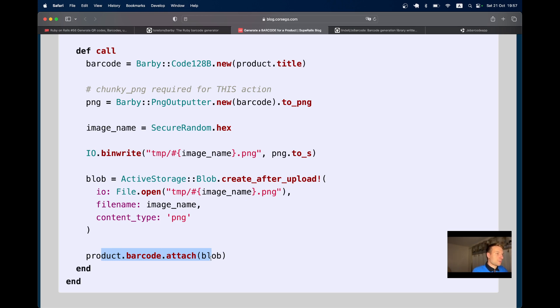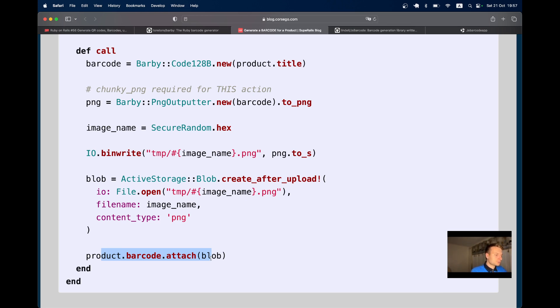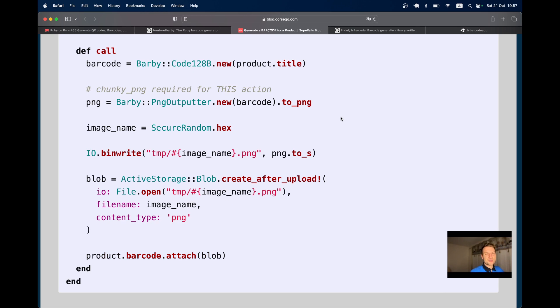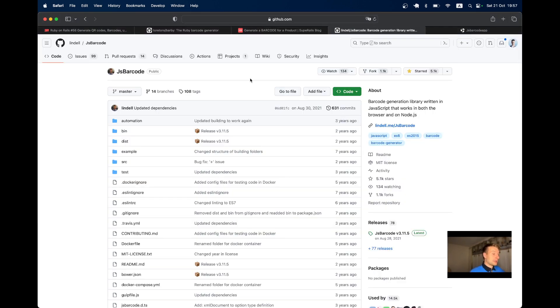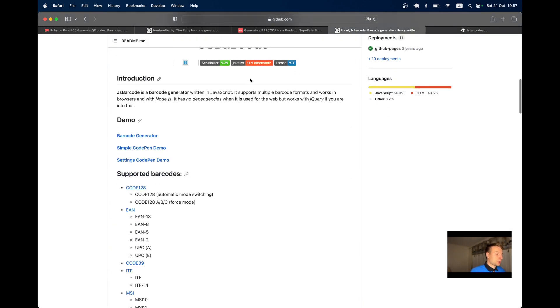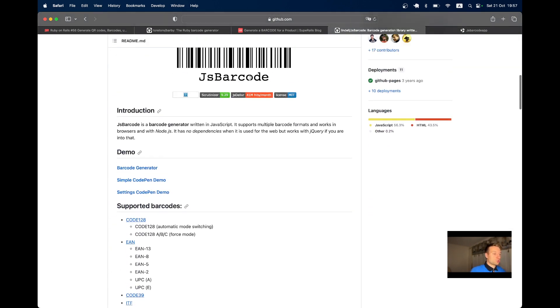The question is: do you really want to store a programmatically generated image on your server? Why load the server with that? Why don't you just render this programmatically generated image on the client side? To do this we could use a JavaScript library, JS Barcode. I recently used it and it worked quite nicely for me. Let's try installing it in a new Rails app and see how it works.